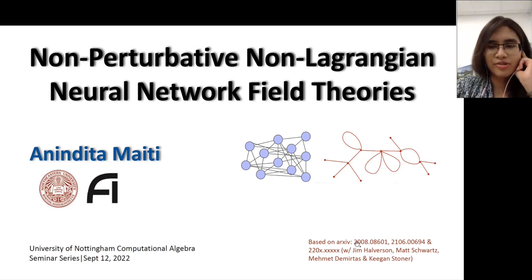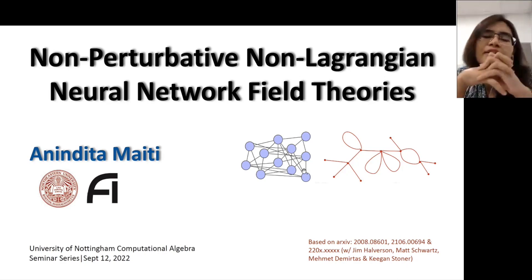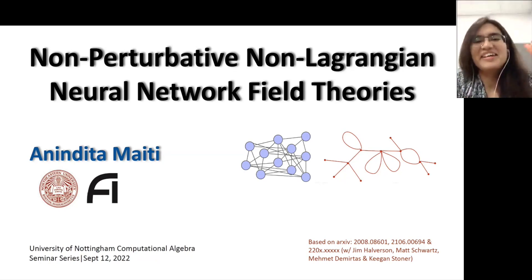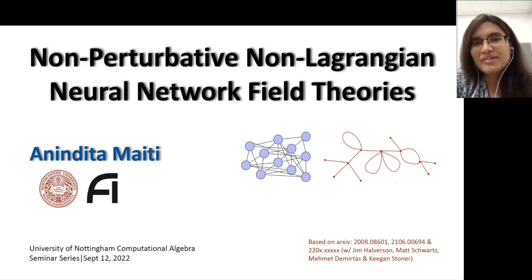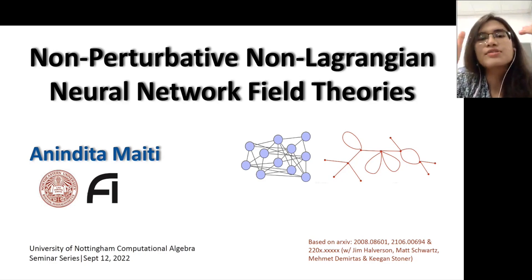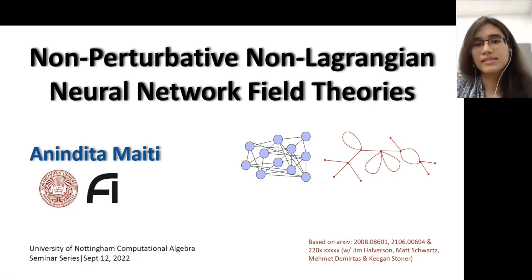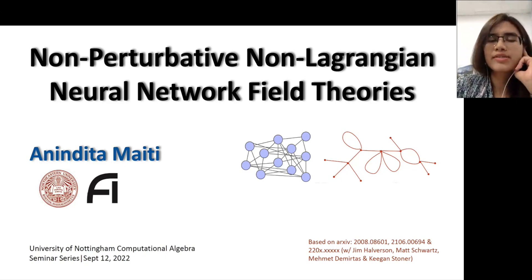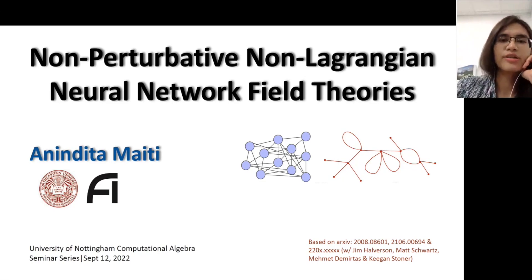That's where the notion of neural network field theory comes in, which we investigated in the first two papers with Jim Harvison and Keegan Stoner. We found that you can bring in the usual field theory techniques from particle physics — Feynman diagrams, Schwinger-Dyson equations, and RG flow — and treat the neural network output ensembles as real Euclidean field theories. The reason I use the word Euclidean is because the notion of time does not exist in our setup; we only have spatial directions.